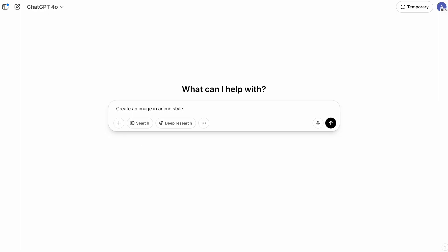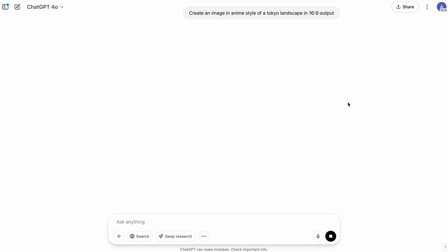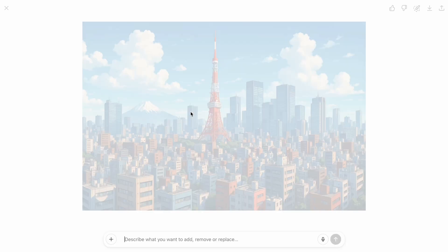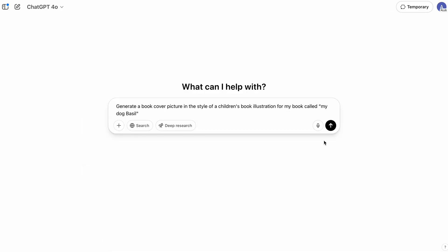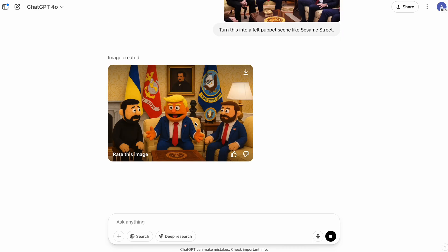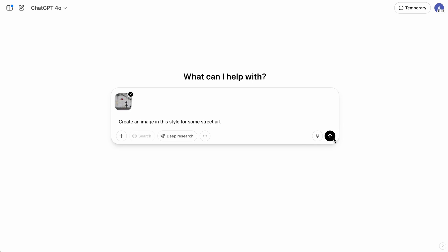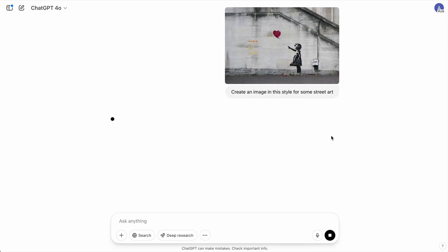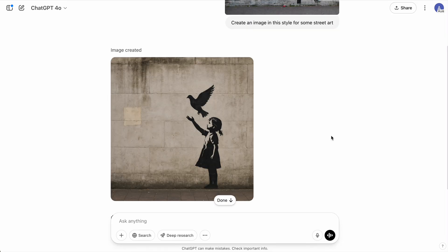A few quick tips before we look at business ideas. First, you want to specify your image generation style, otherwise the model will default to photorealism. So this might be something like anime, children's book illustration, or whatever you want. Second, if you're not sure about styles, a quick hack is to feed in an existing image that you like as a visual guide.